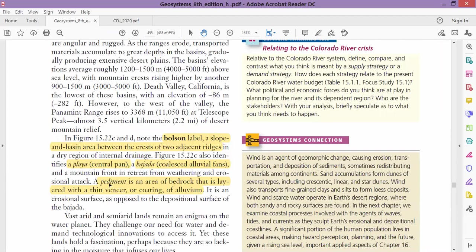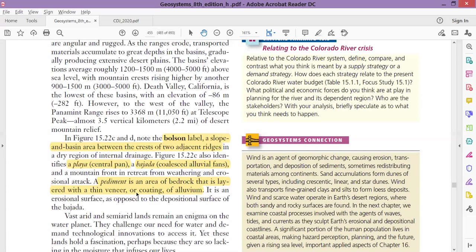One last terminology: pediment. Pediment is the area of bedrock that is layered with a thin veneer or coating of alluvium. You will find this on the alluvial fan, where a thin coating of alluvium forms over the bedrock, because when that fan is forming—that Chinese fan—it is actually icing the land.